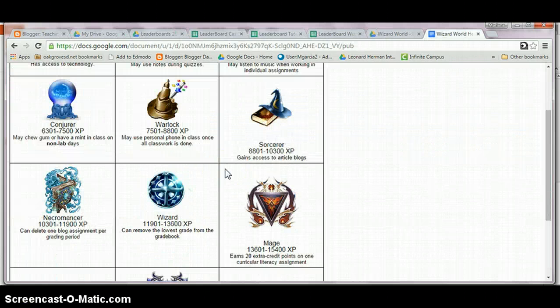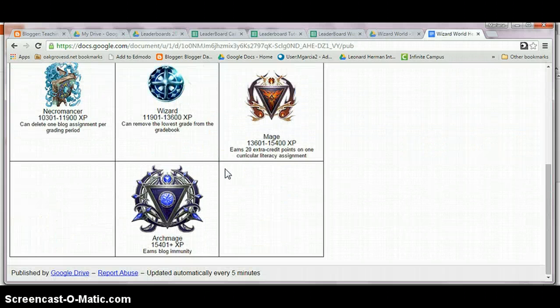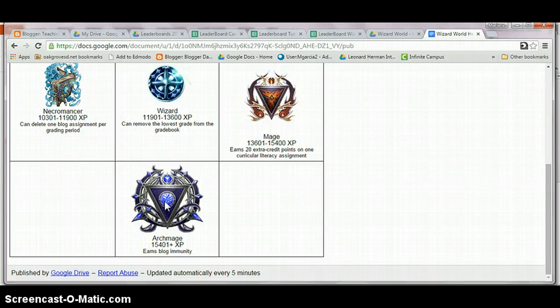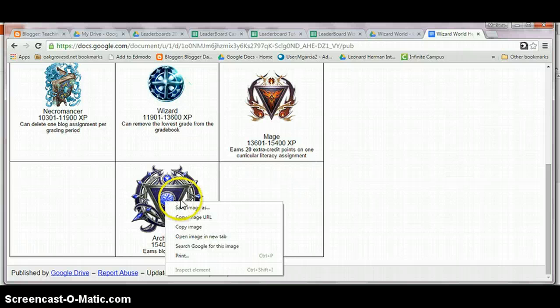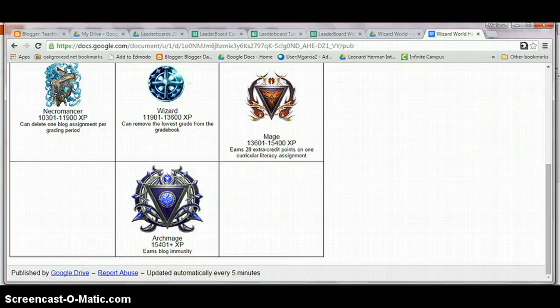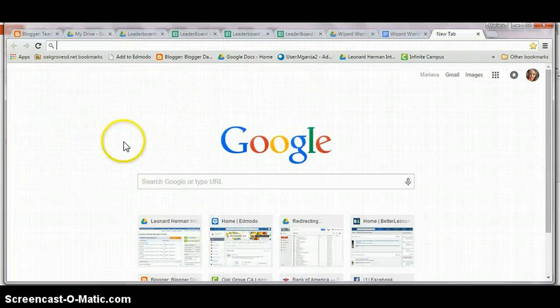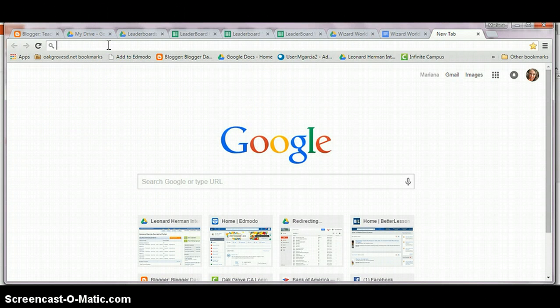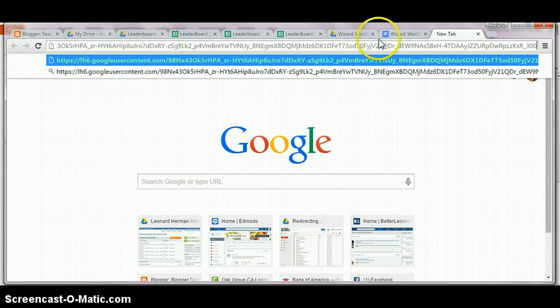I navigate to my published document and right-click on my high score image so that I can copy and copy the image URL. I'm going to need to shorten it because, as you see, it is extremely long.